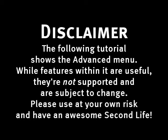The following tutorial shows the advanced menu. While features within it are useful, they're not supported and are subject to change. Please use at your own risk and have an awesome second life!